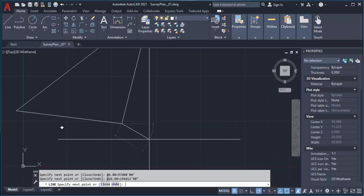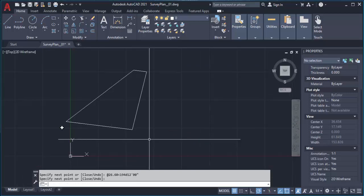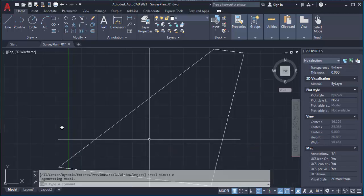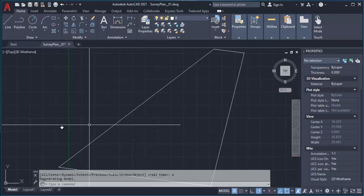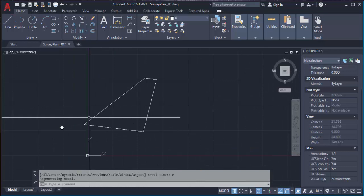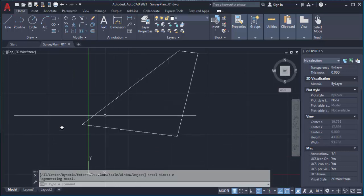When you are done, press Enter again to terminate the drawing. Then you can use Z, Enter, E, Enter to zoom to extents. This is our completed plan using the bearing and distance method.